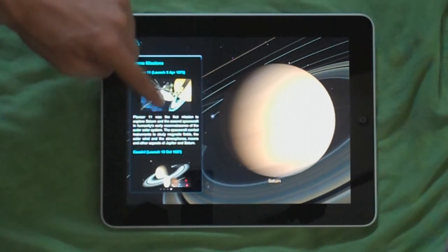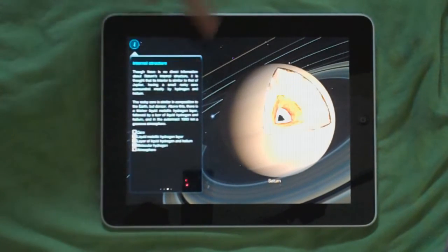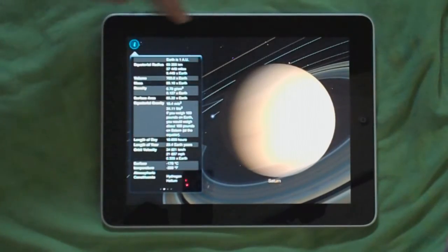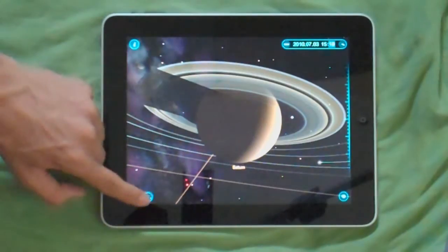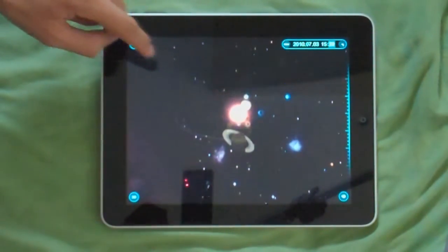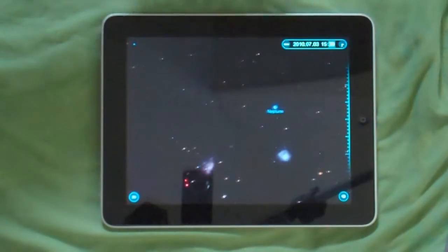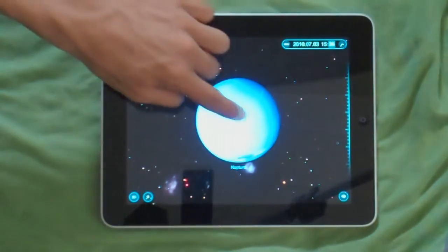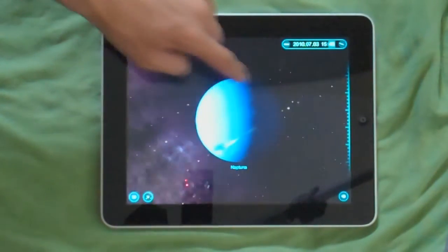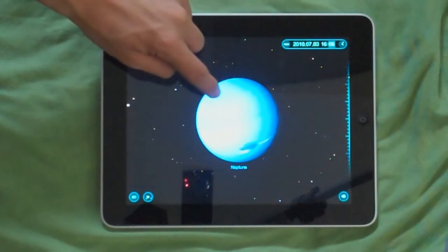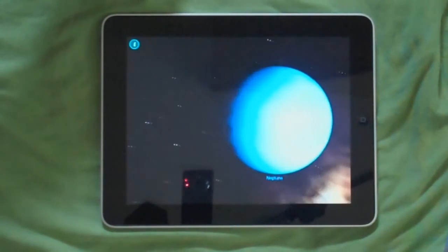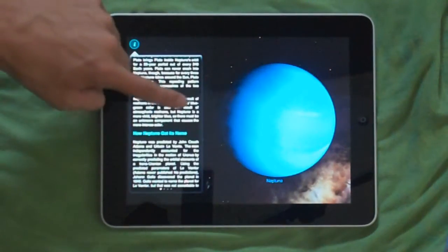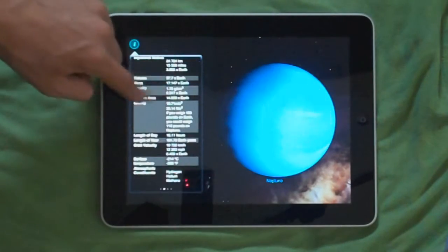And even some missions to Saturn, which is really nice. So let's go back to the solar system, and let's say I want to see Neptune. As you can see it took me to Neptune. I mean, the graphics on this thing are really amazing. Let's see some information on Neptune, its internal structure.